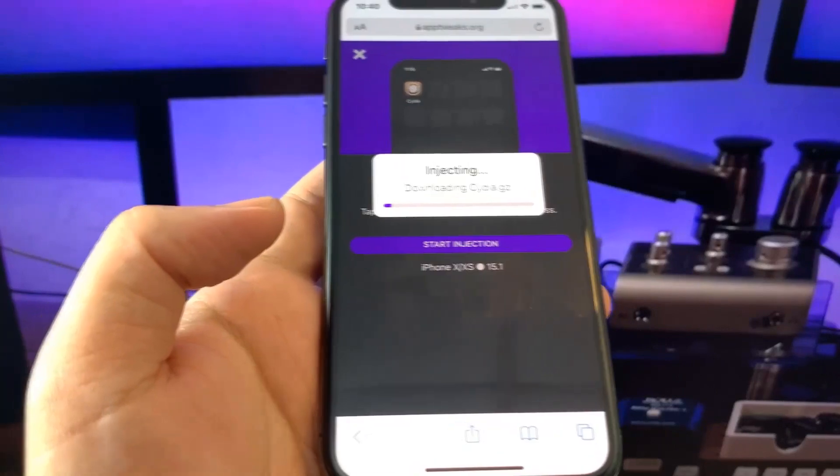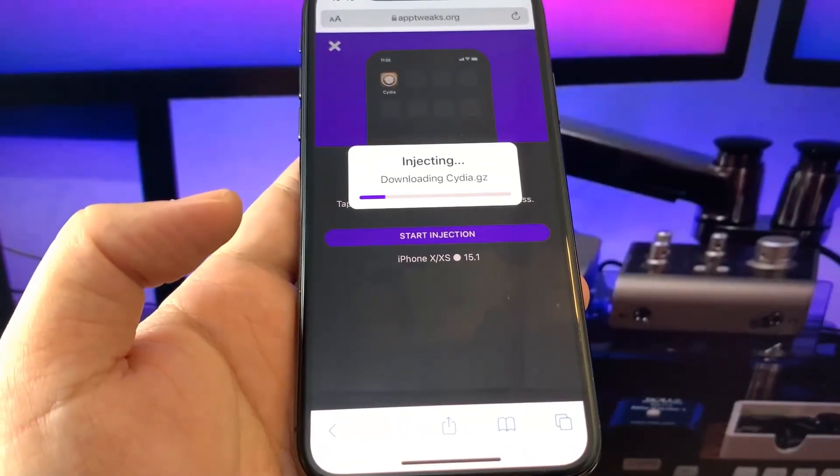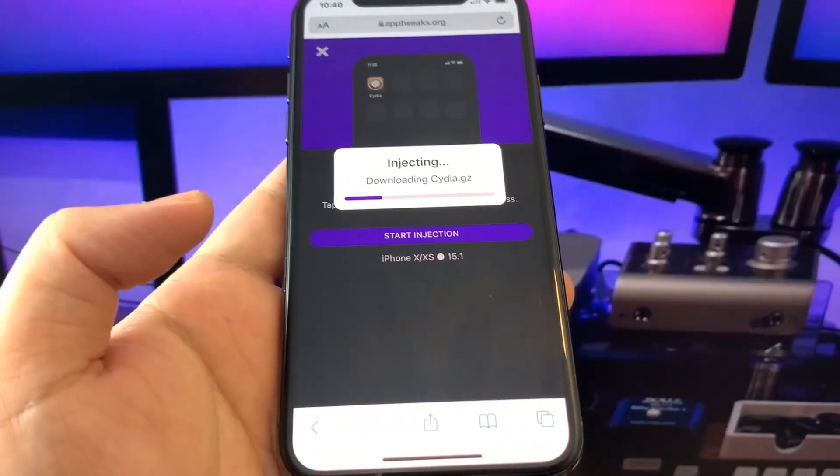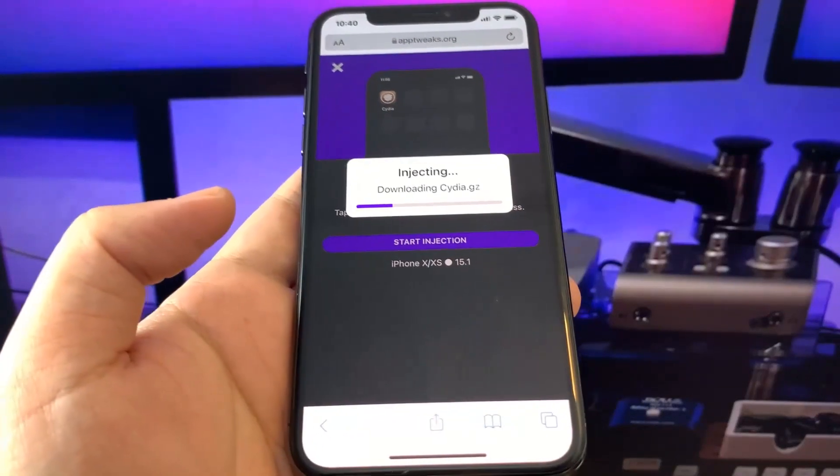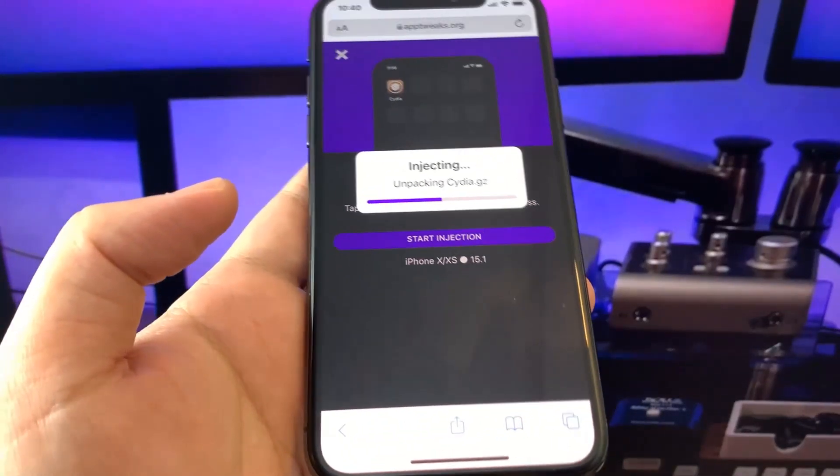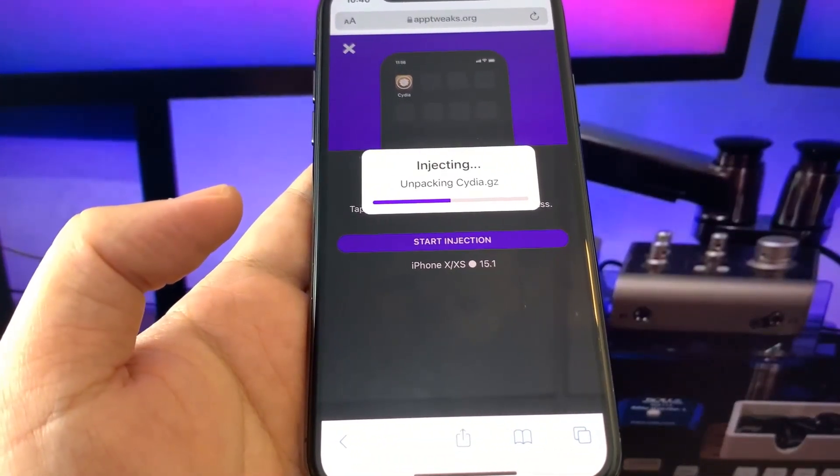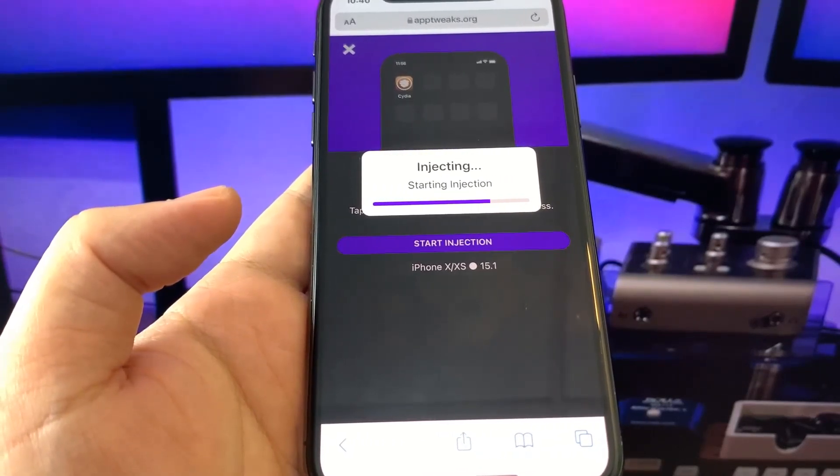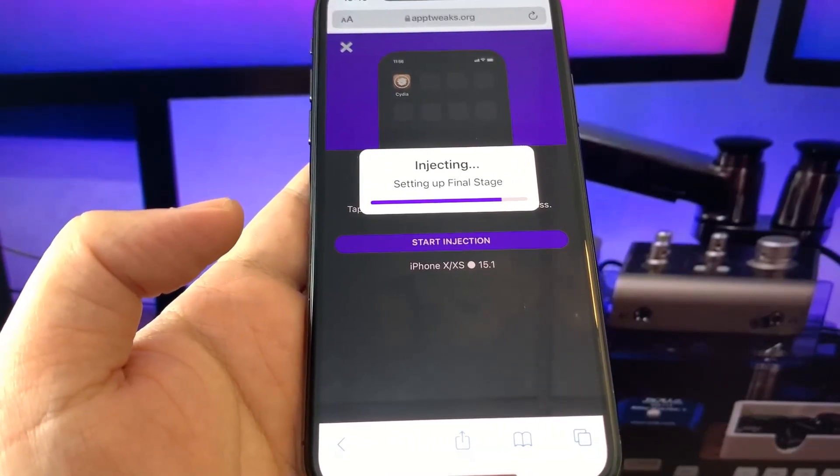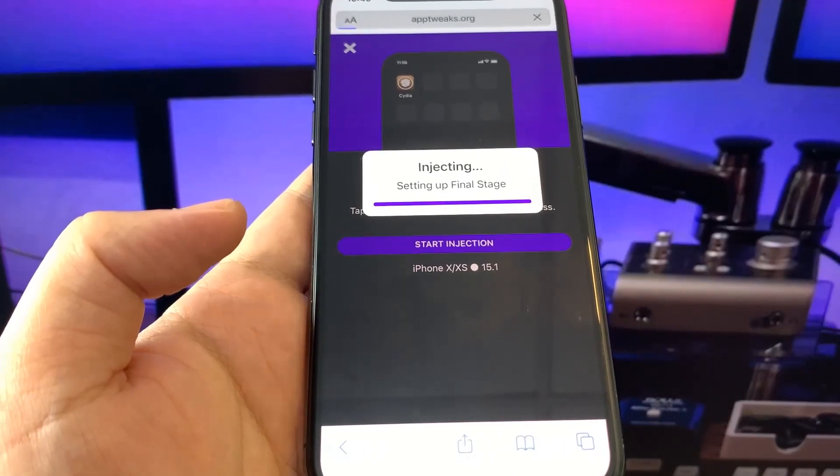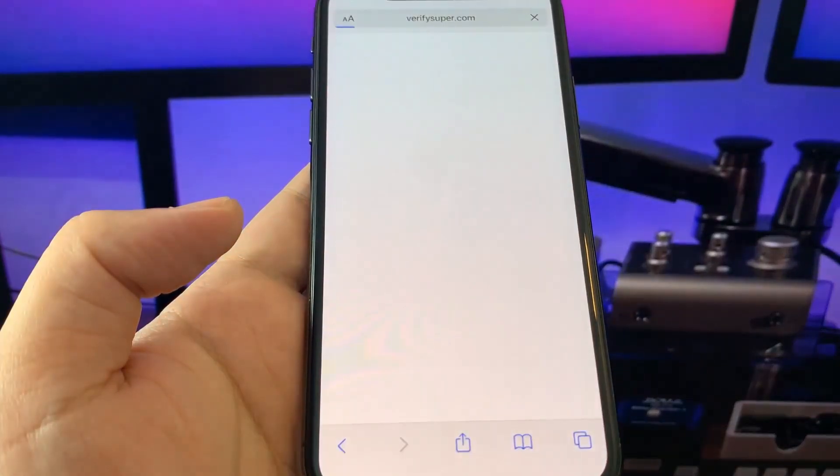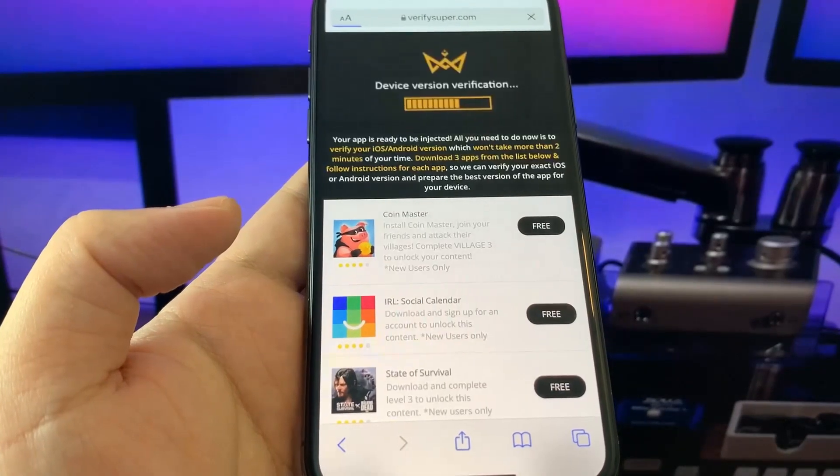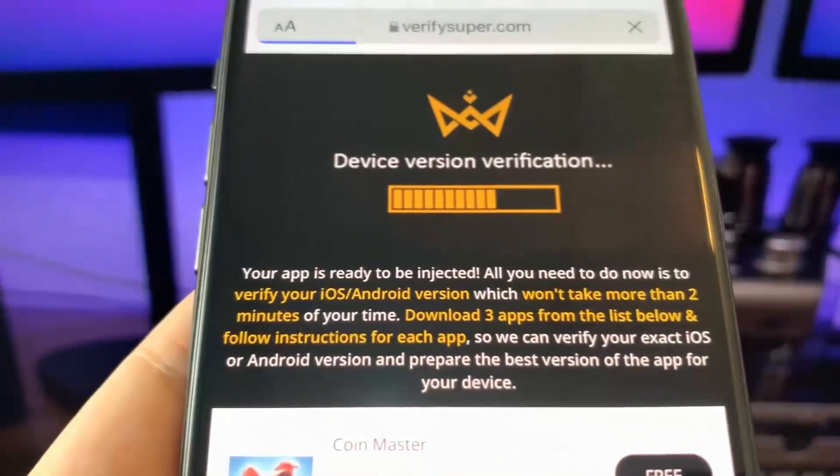It's going to download Cydia directly into our phone. In my opinion, this method is much better than using untethered or other methods available online because once a new iOS version comes out, this one usually gets updated.